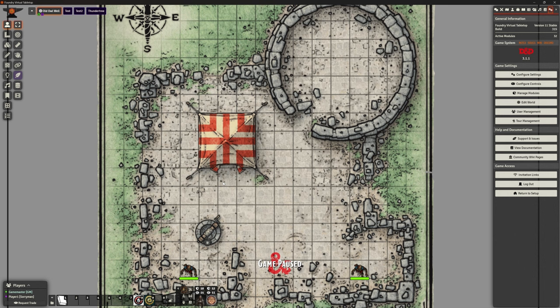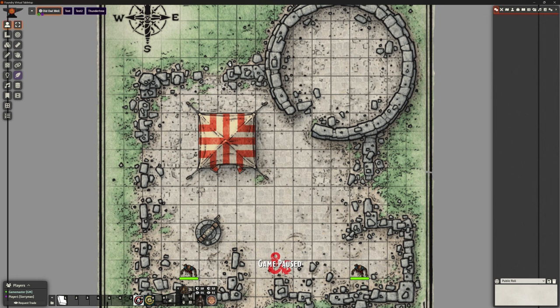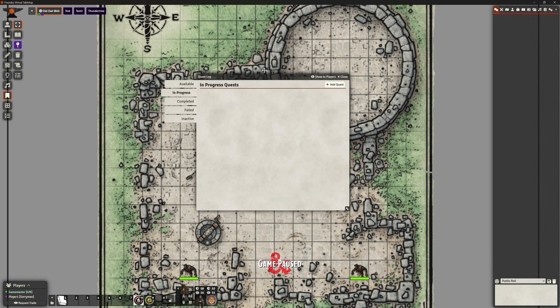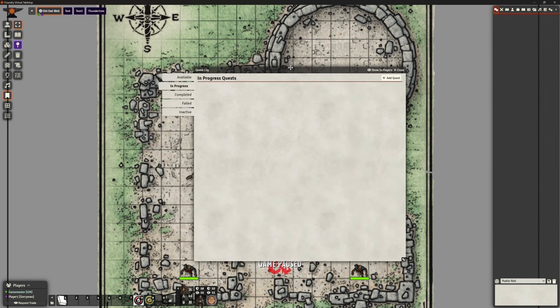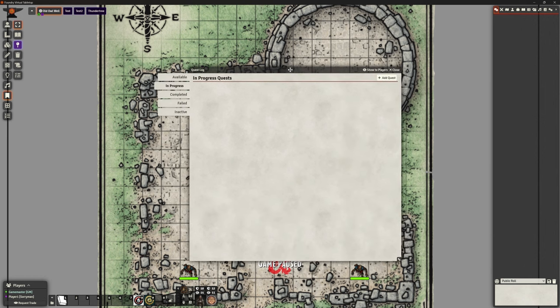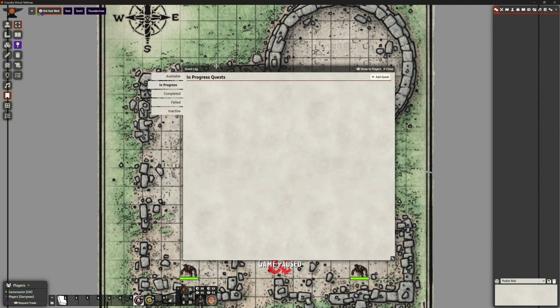Over on the left, if we go to our journal notes tab, we now have this little scroll icon which says 'quest log.' If we click on here, we get a very journal-esque pop-up that at the top says 'quest log.' We've got some tabs down the left: available quests, in progress quests, completed quests, failed quests, and inactive ones.